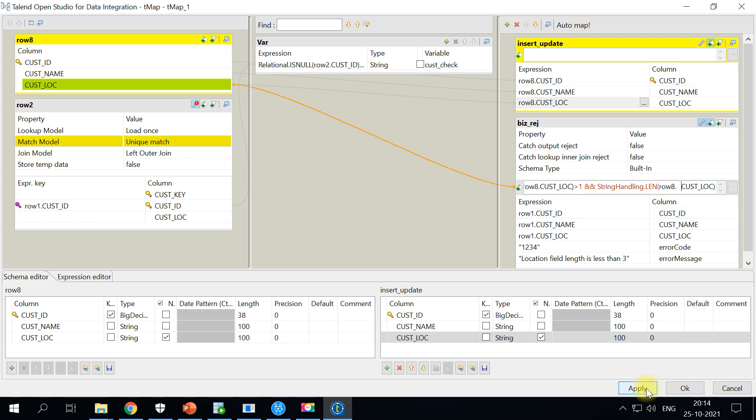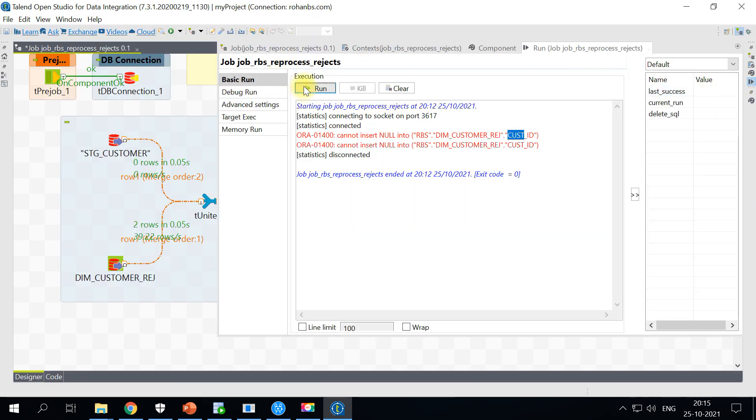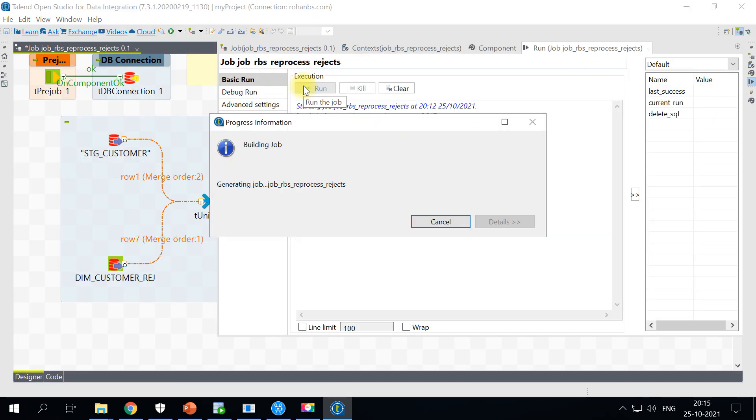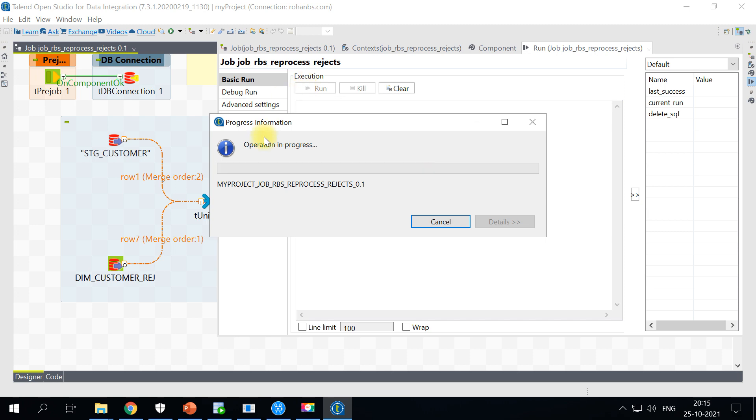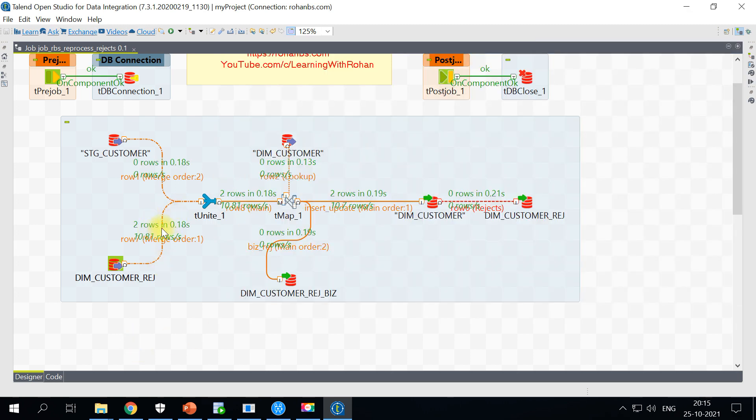Okay, so now you see two records were processed successfully and there are no records written to reject table. That means those two records are committed on the dim customer.